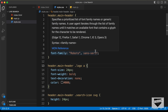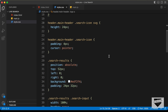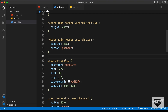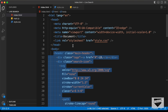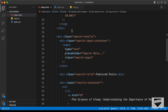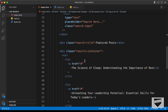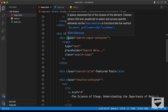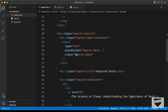Here we are in the source code of our design. The first thing we will do is hide this section. If we go to the HTML file, we can see the division with the class of 'search results' and all its content. We are going to set the opacity of this search results division to zero by default.